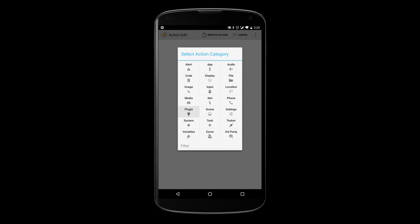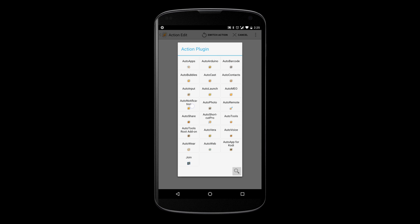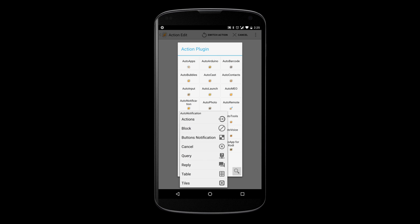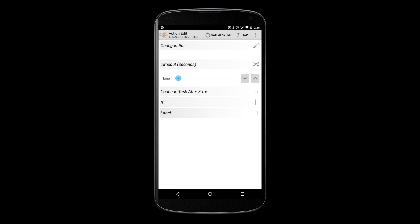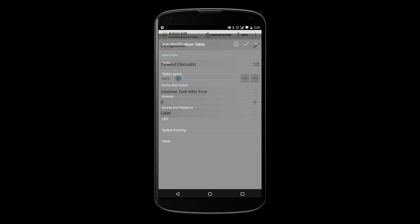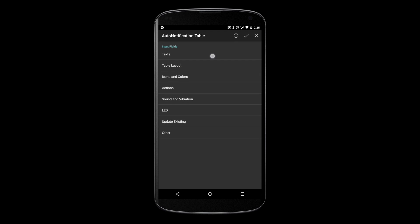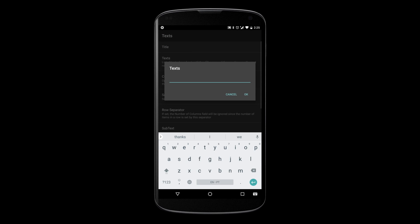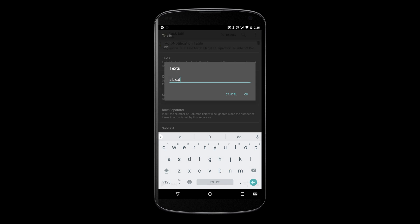The new auto notification now allows you to create tables right inside your notifications. By setting a list of texts and a few basic parameters, you can make your data be automatically laid out as a table in your notification tray.